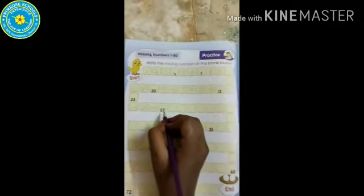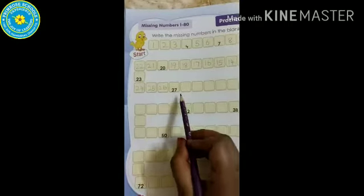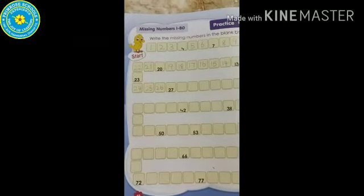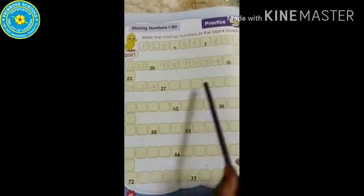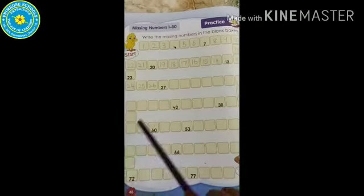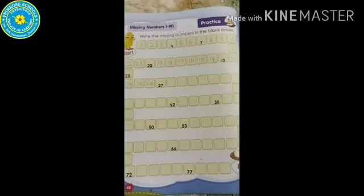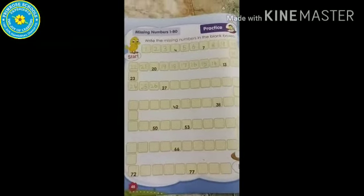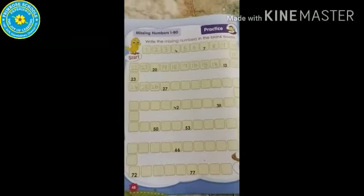Okay, children. Now, I am leaving this page incomplete. You have to fill the page and take a snap of it. Then share it in our WhatsApp group.